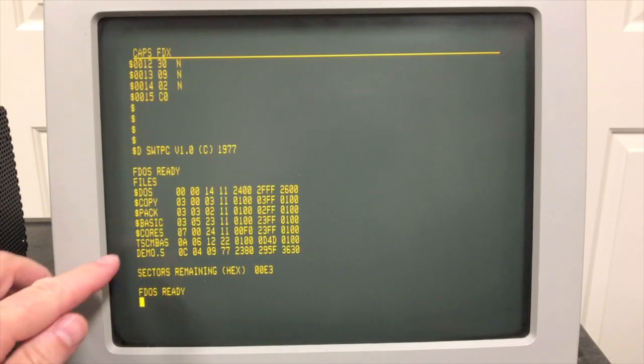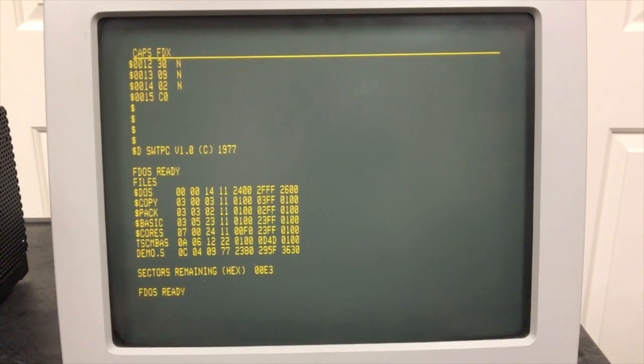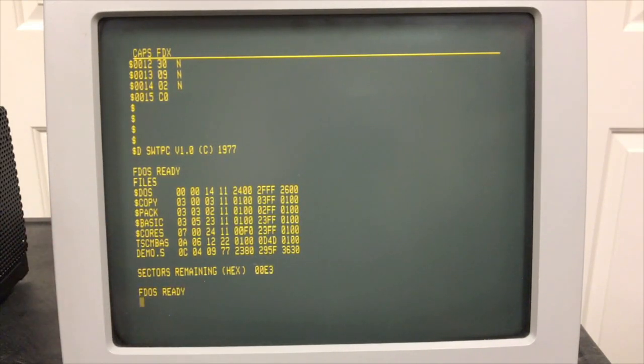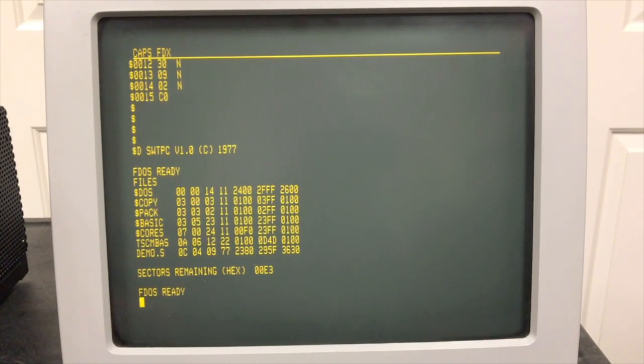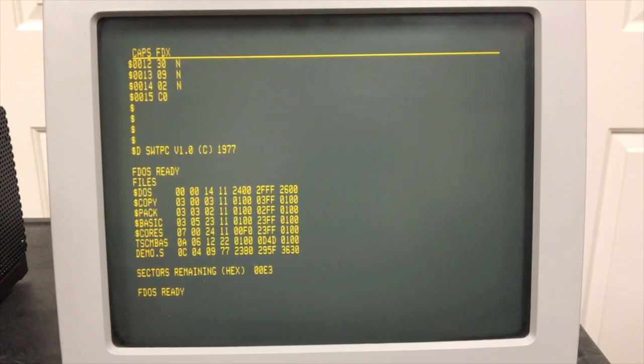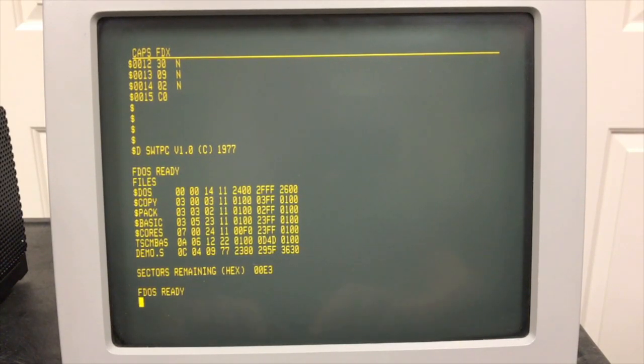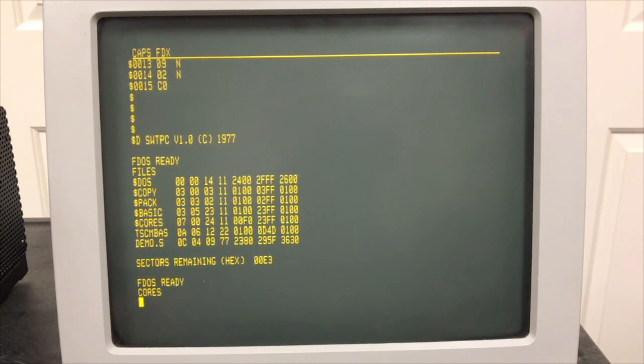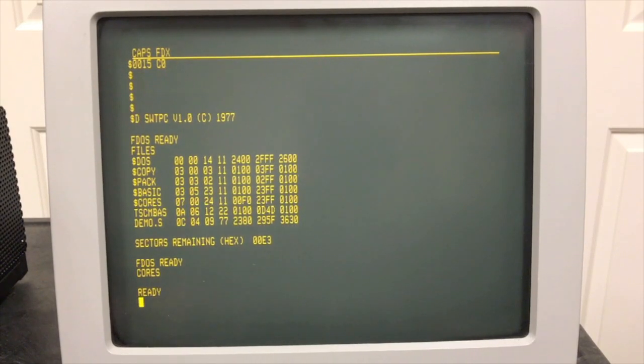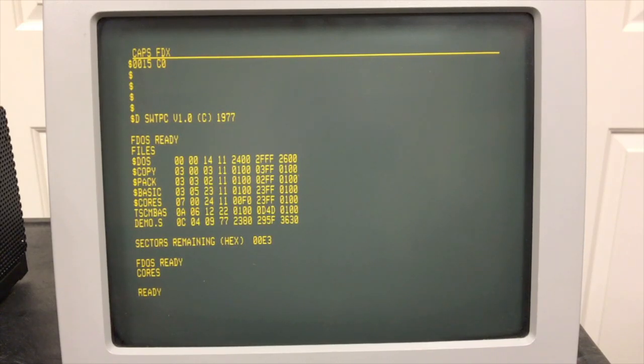All right, so COREZ is the co-resident assembler editor. It's a system file with a dollar sign in front of it, so all we have to do is type the name and it goes ahead and runs it. Now I have a source file out here that we're going to assemble called DEMO.S, so we'll take a look at that in just a minute. So to run the co-resident assembler editor, we type COREZ. COREZ is basically how Motorola did their own resident assembler in their data book, so you can see information about that, and it also had that for Southwest Technical.